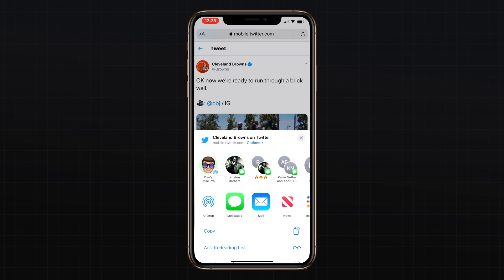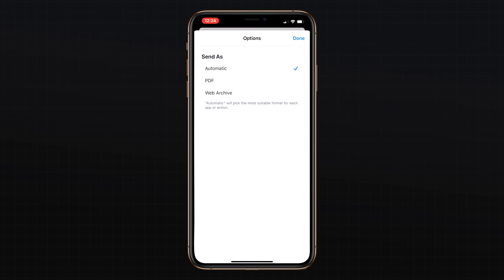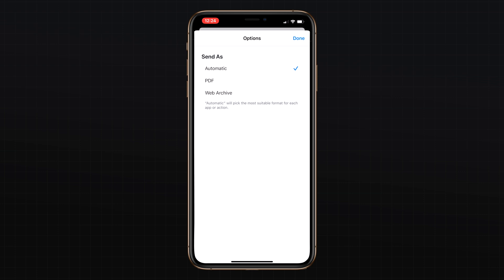There's also a new feature for sharing an entire webpage as a link, a PDF, or in reader view from the share sheet. And through the options interface you can now choose whether to send the content as a PDF or a web archive.